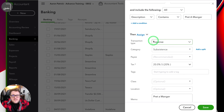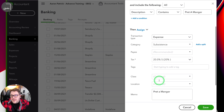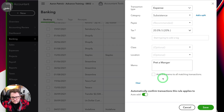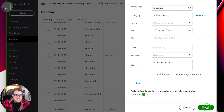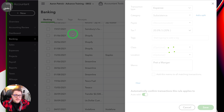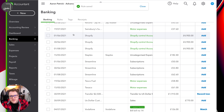In my particular case I don't need to do a split. I'm happy with subsistence, I'm happy with the tags — I can put a tag on there, a class, location, a memo — and then I can turn on auto-add just here and press save. What that means is every time that Pret hits this account it's going to automatically go in there for us.